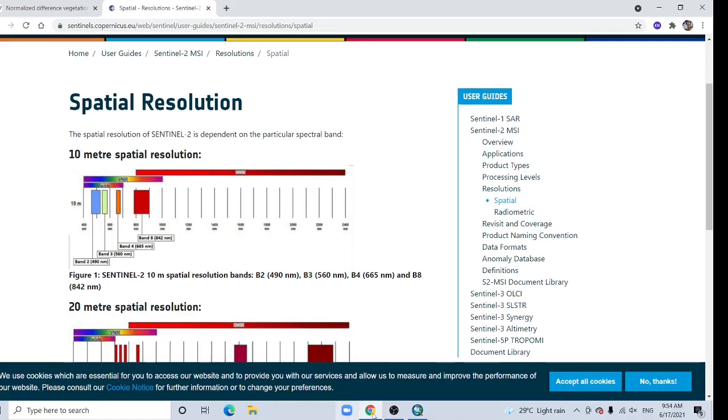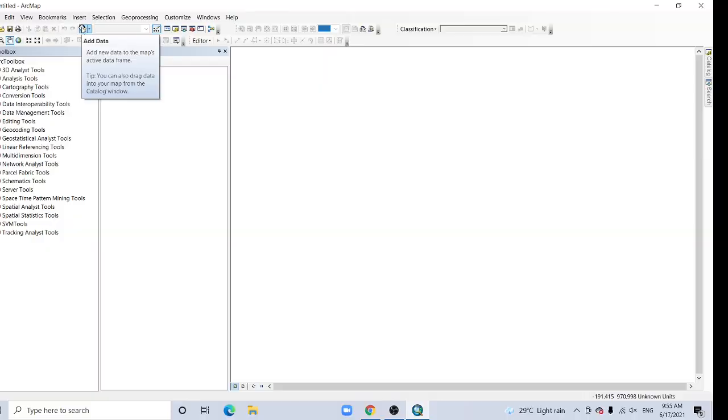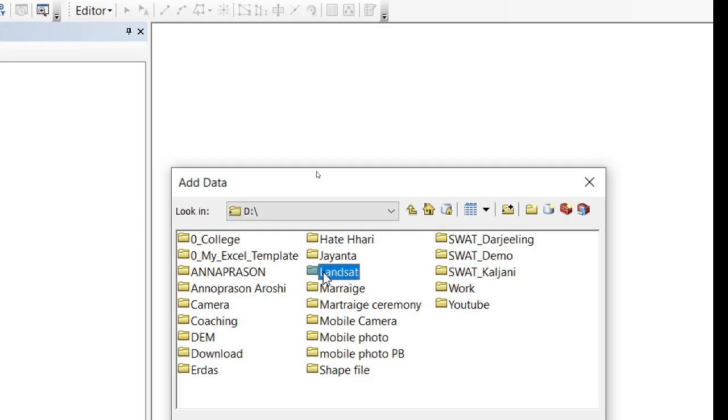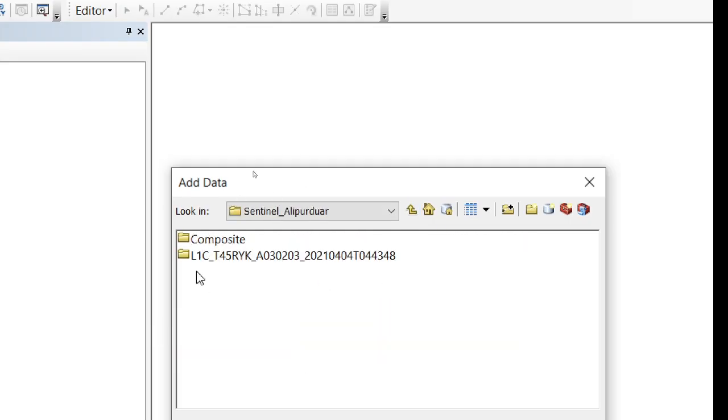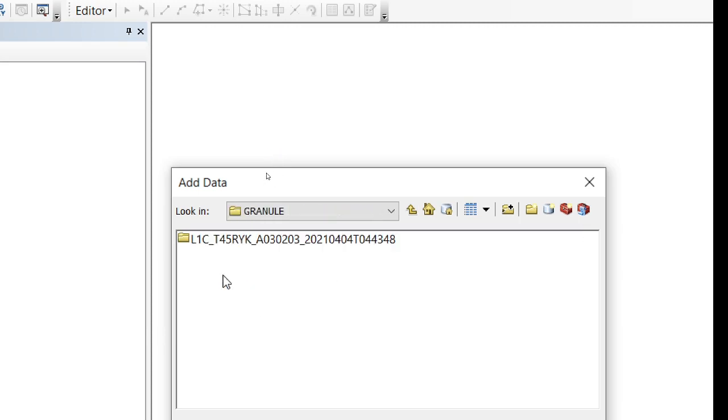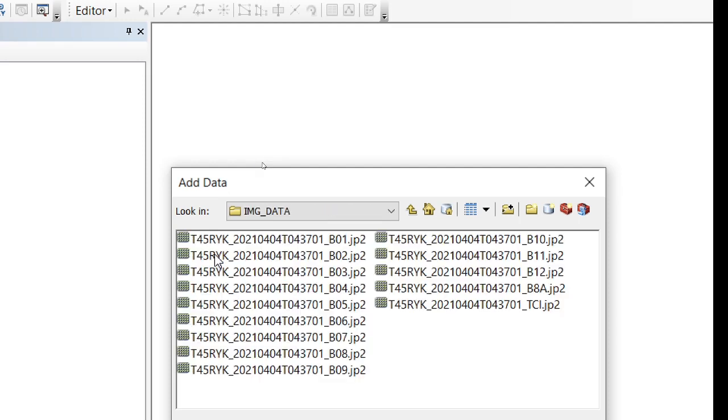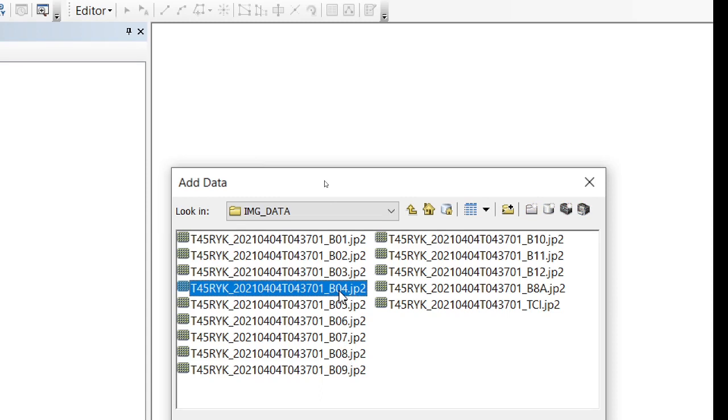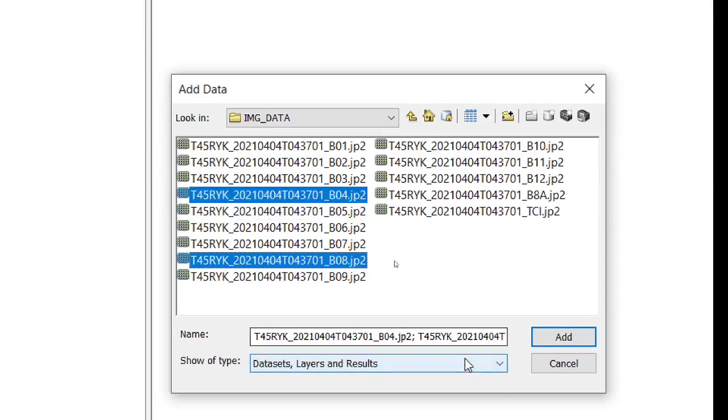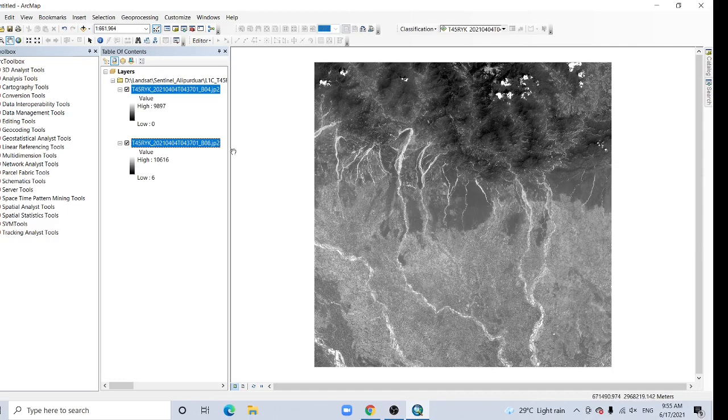So let's try with ArcGIS. Here's the add data tab, click here. This is Sentinel data, so click this. Granule, click this, then click here. IMG data, click here. Band 8 and band 4. So select band 8, press Ctrl from keyboard and then band 4. Now add. Band 8 and band 4.